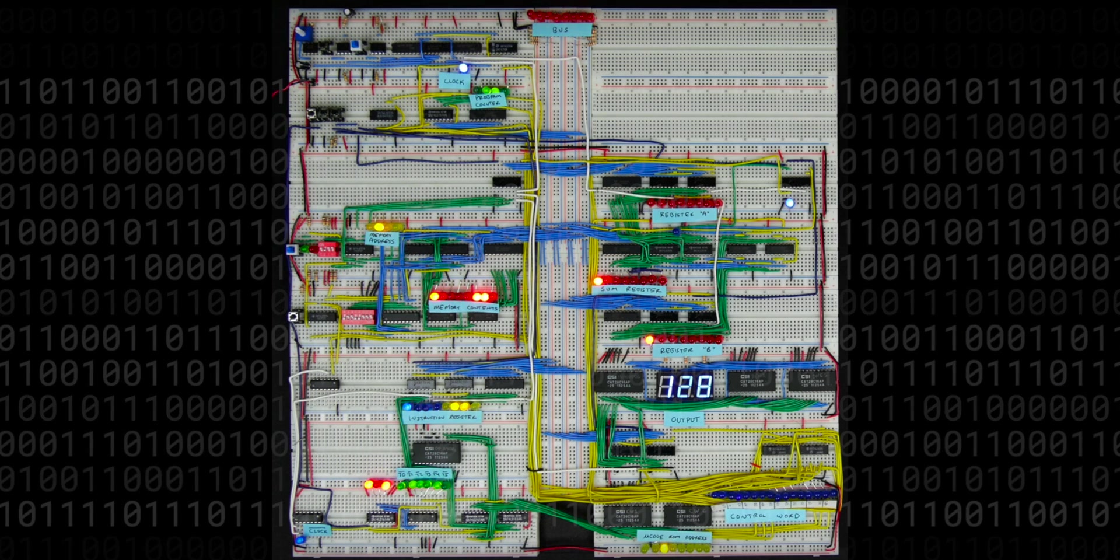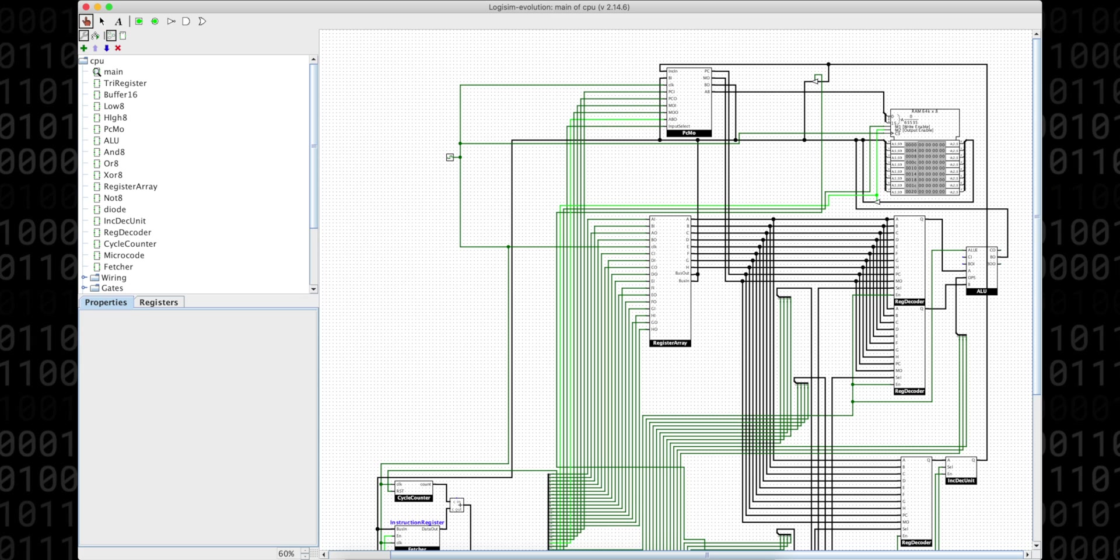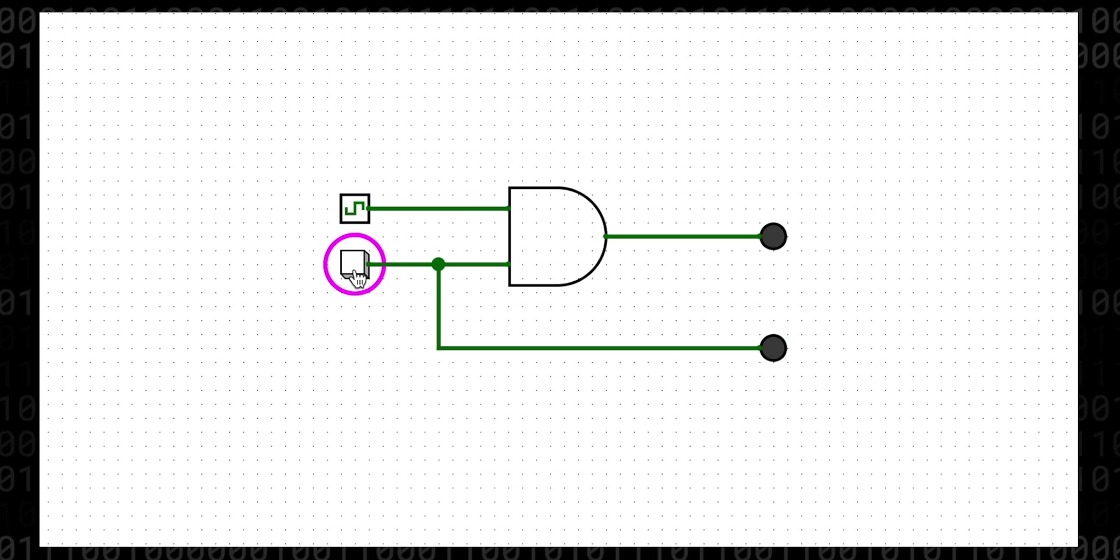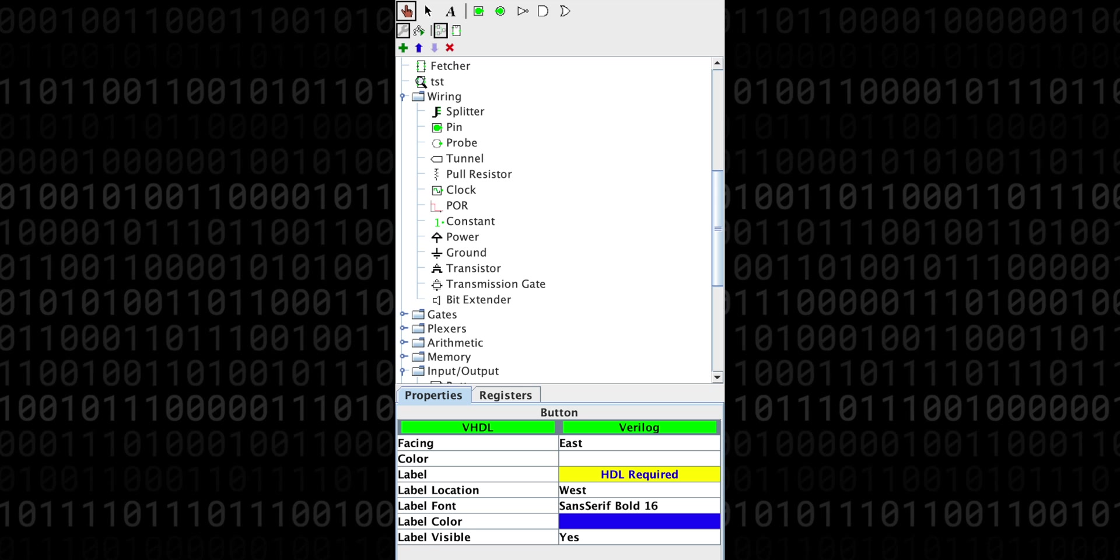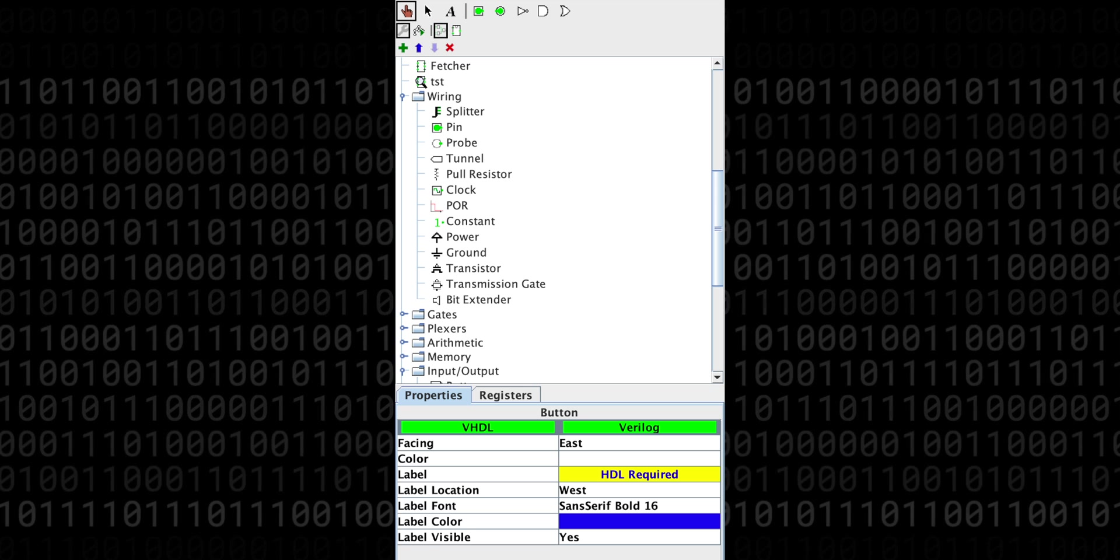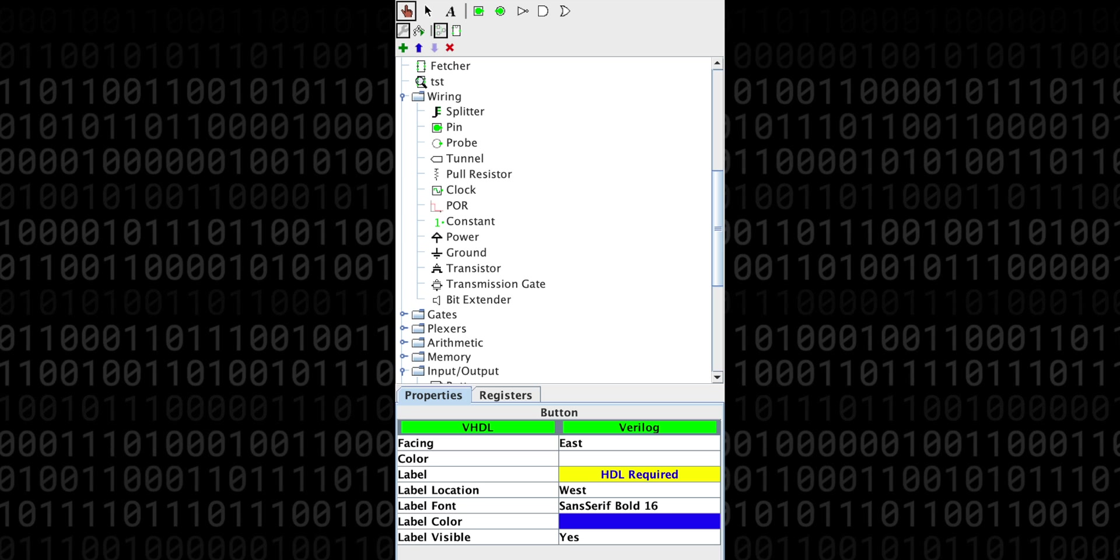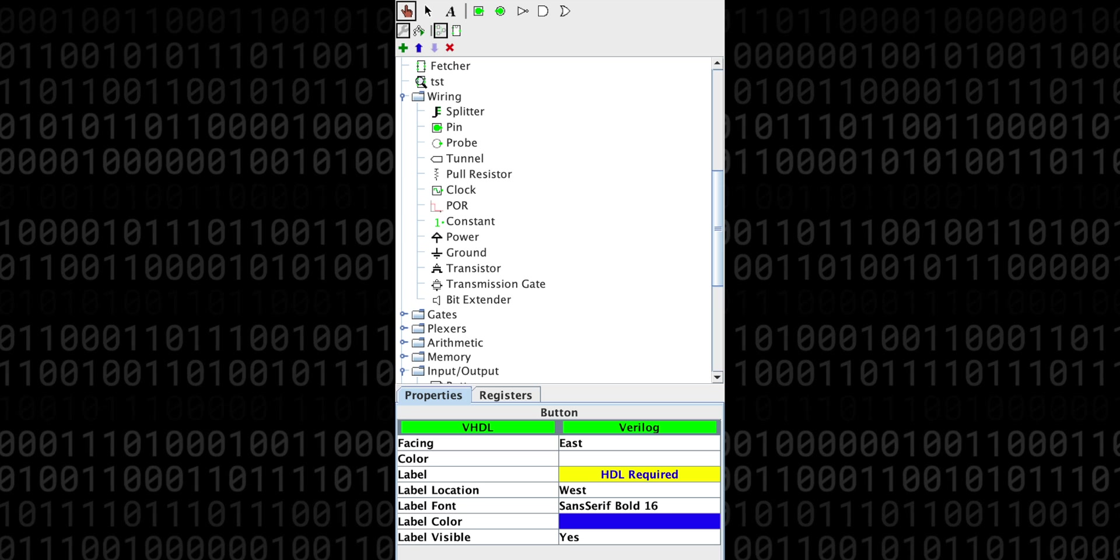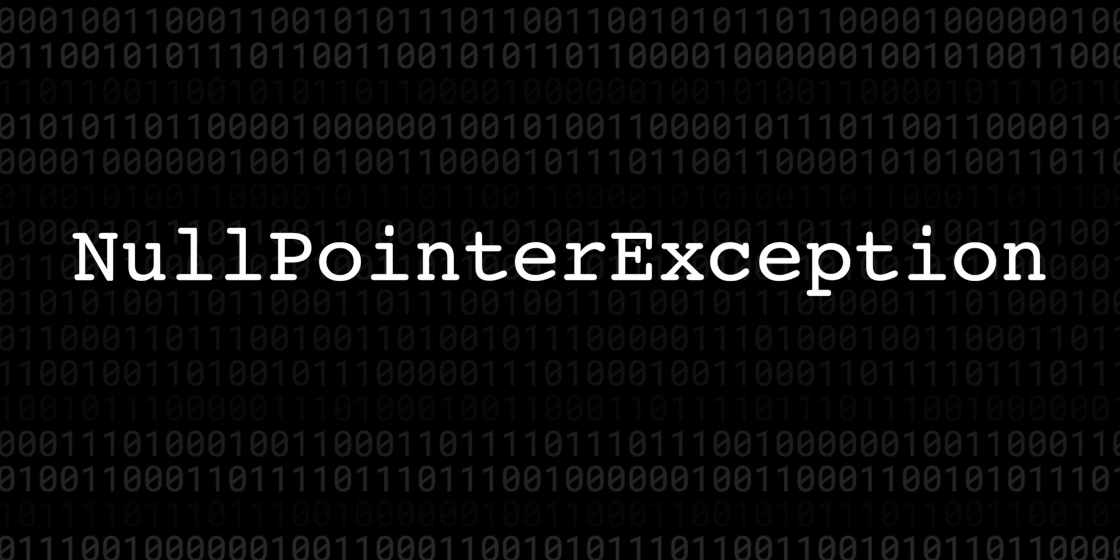Now I used to use a program called Logisim that was written in Java, and it was pretty great for experimenting and learning about digital logic, but it had a lot of bugs and its weird sort of swing UI made using standard shortcuts frustrating or even impossible. Not to mention the fact that it would randomly crash with null pointer exceptions pretty regularly.